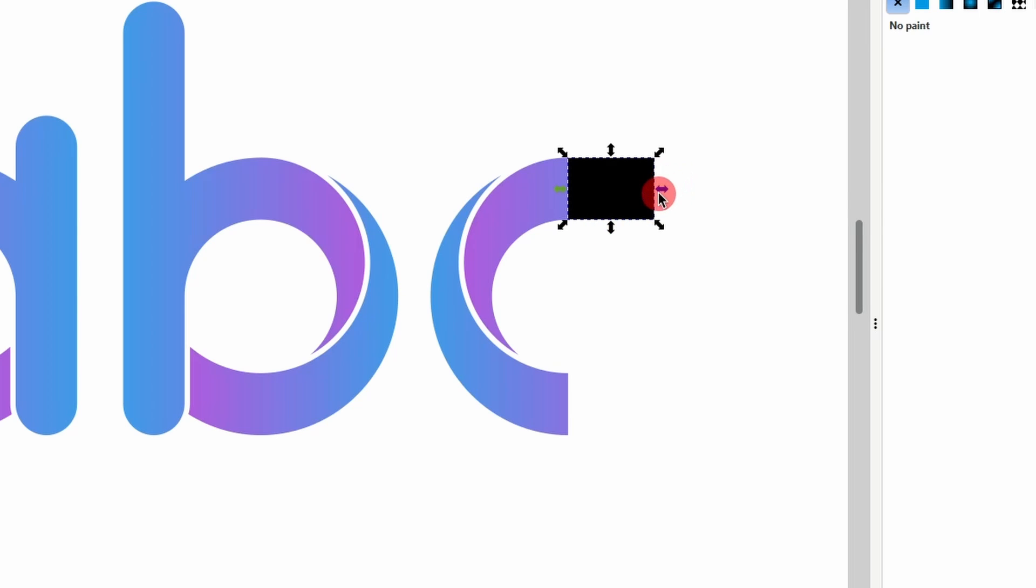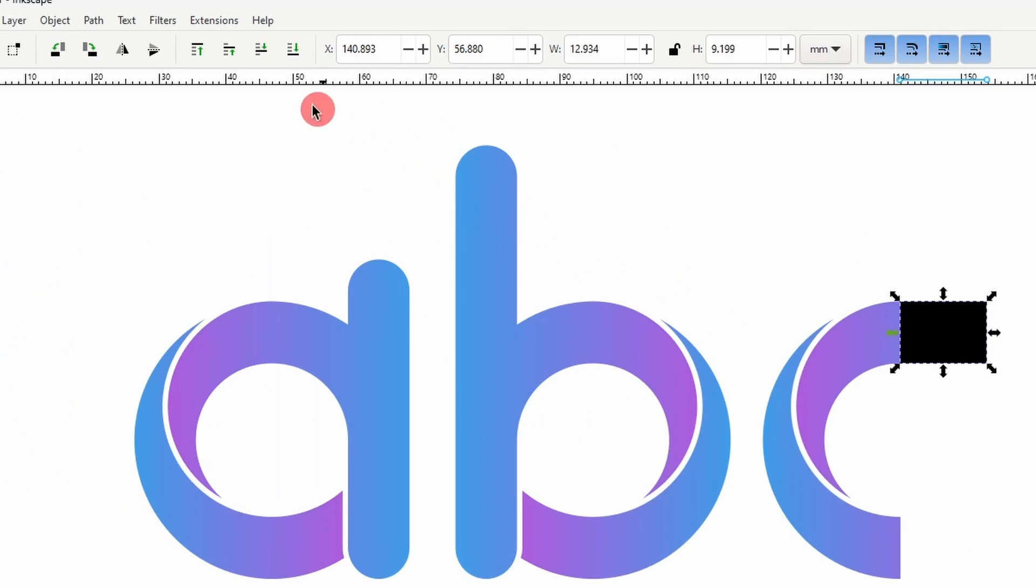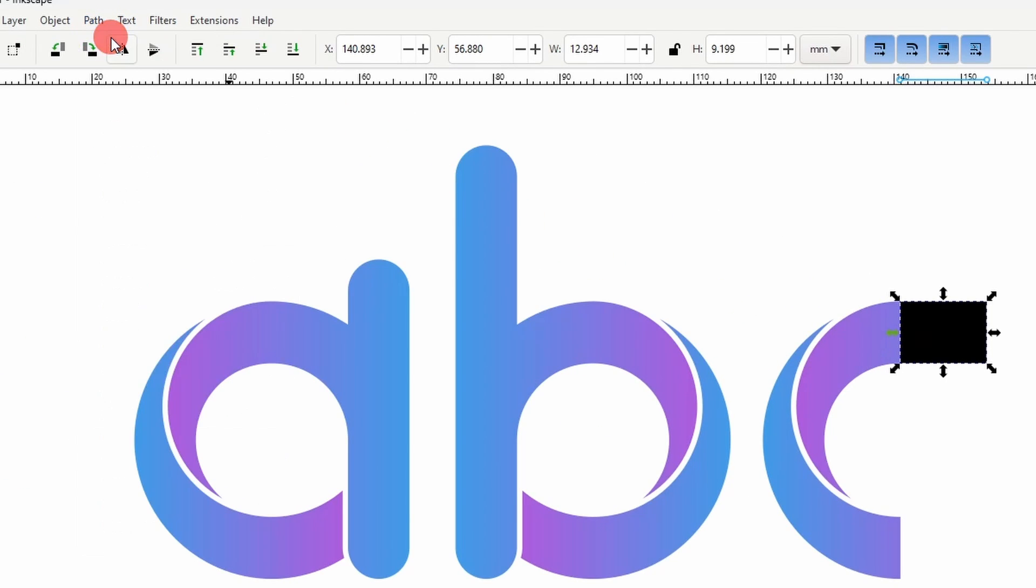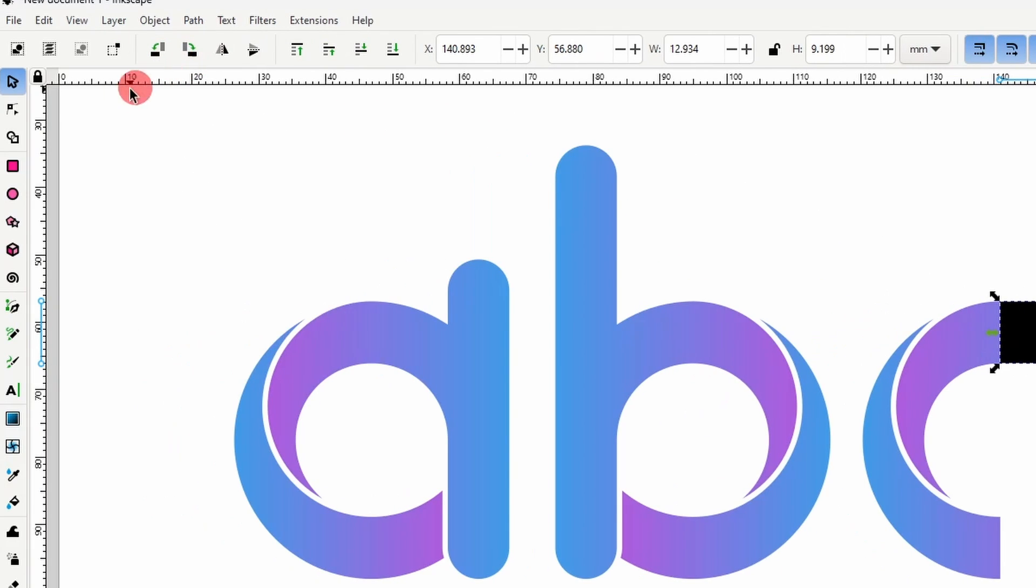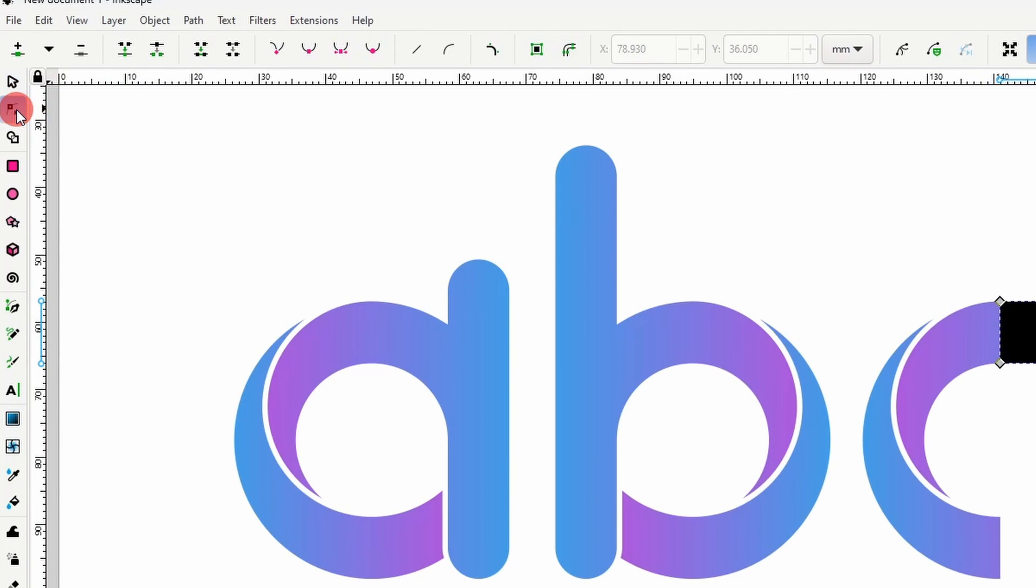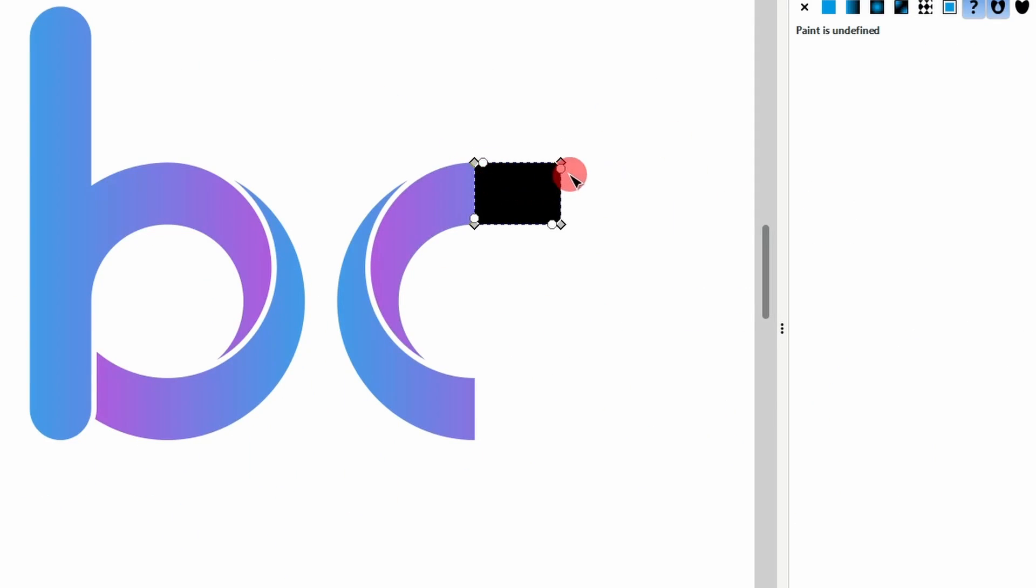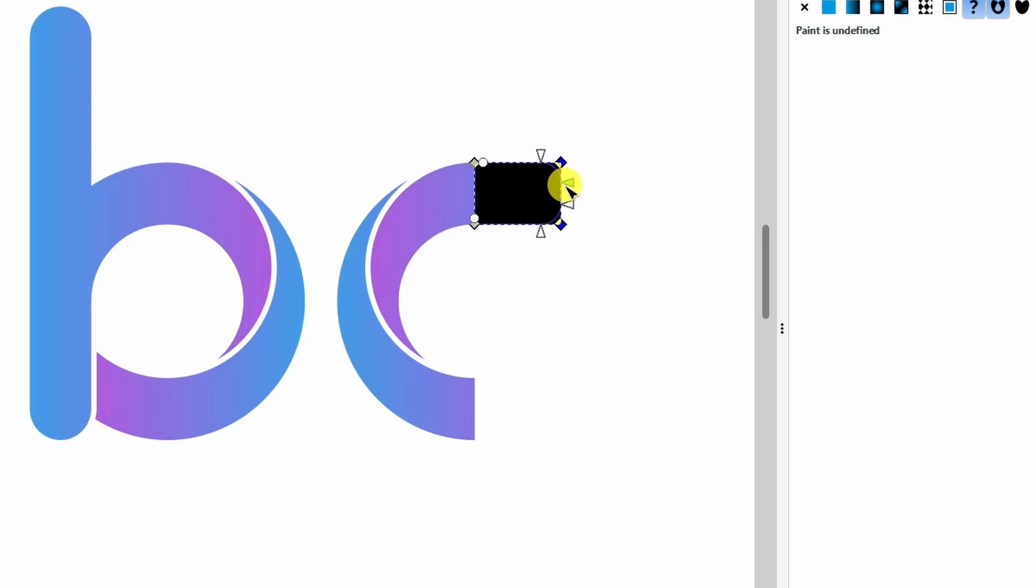Next, we'll round off the two corners on the right. For this, we can first turn the rectangle into a path by going to Path, Object to Path. Then, we can grab the Node tool and click the Add Corners LPE button here. We now get these little circular handles near the nodes. If we select the two nodes on the right, we can round the corners by grabbing one of the circular handles, and dragging it until the little arrows meet up at the center.